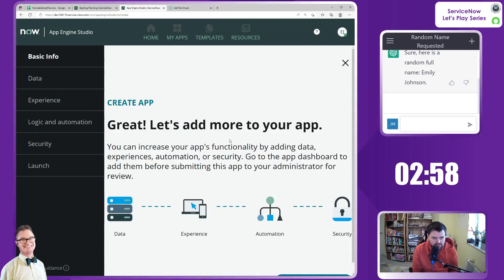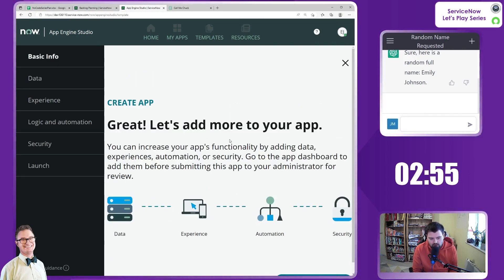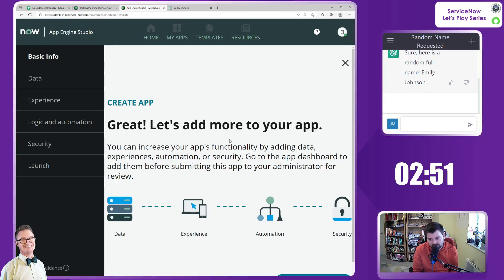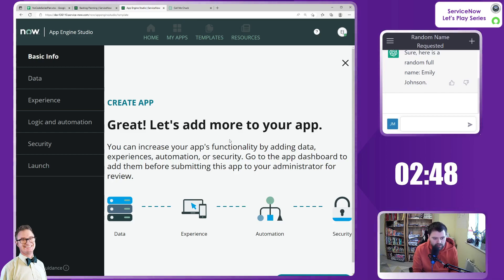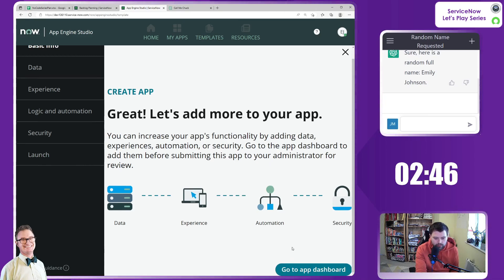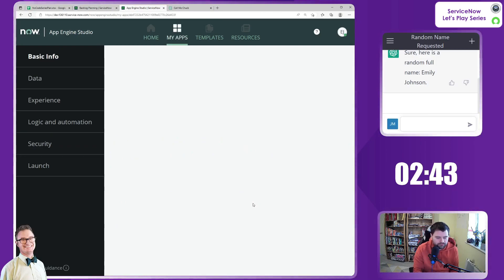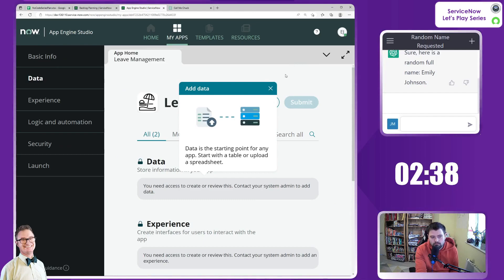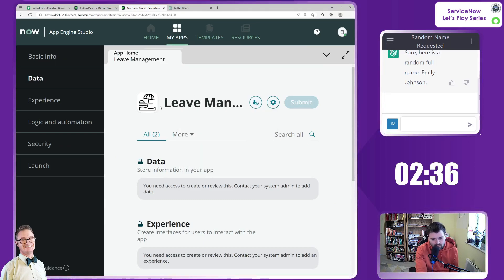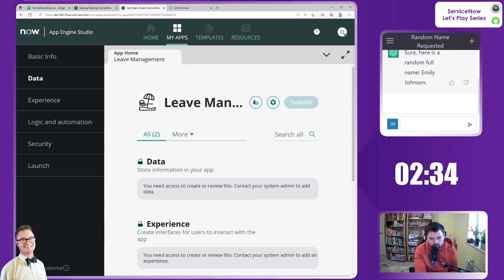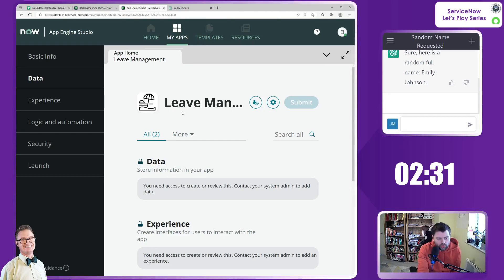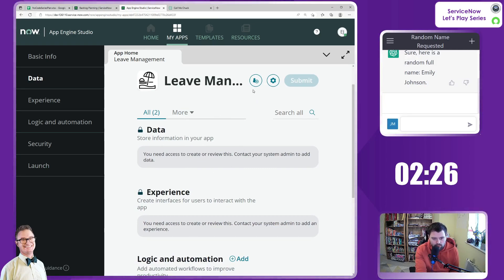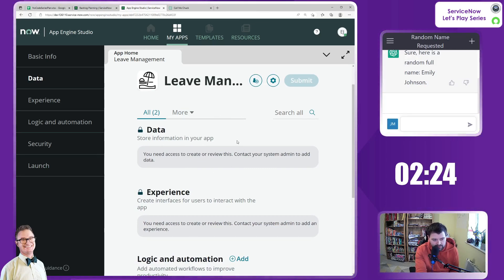We're going to build these bits and pieces and functions as we go. In terms of data and experiences — like the portal and catalog items — let's follow this through to our app dashboard to see how we can add more meat to the bones. So we have our leave management app with a lovely grayscale icon, and we need to start adding experiences to this.